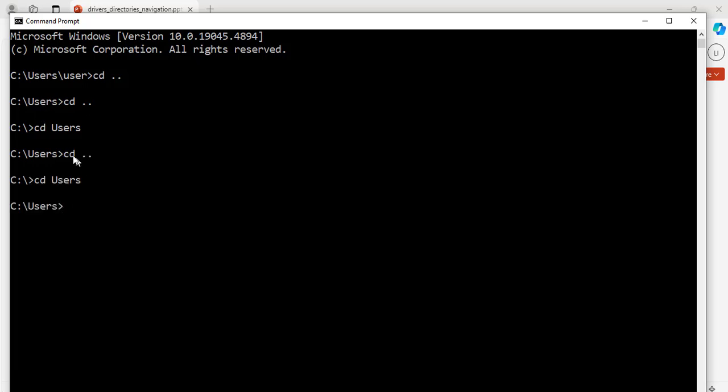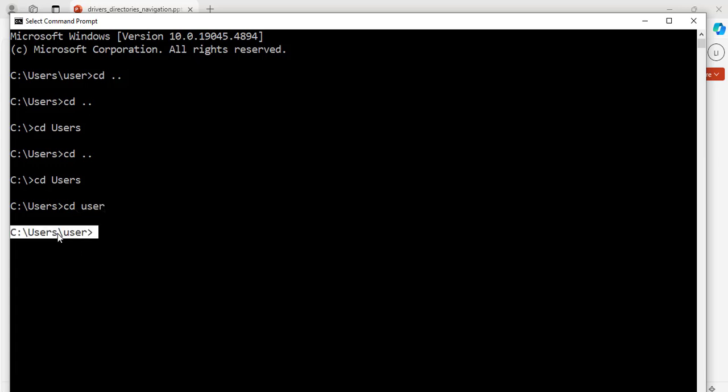And now, for us to go to this directory, the user's directory, we do this one, cd user, hit enter. Great. Now, this one is where we are, which is exactly the same as this one where we were at the beginning.